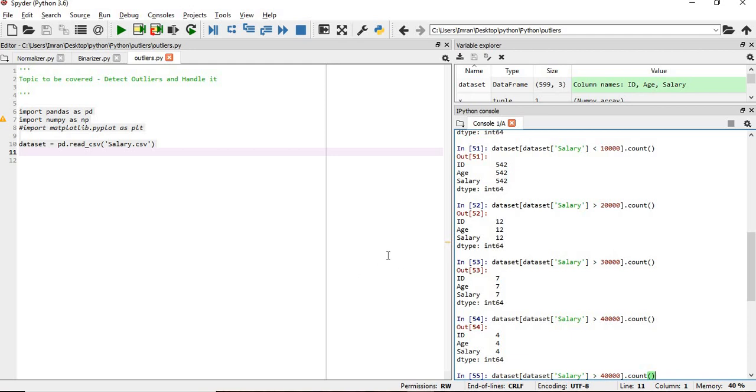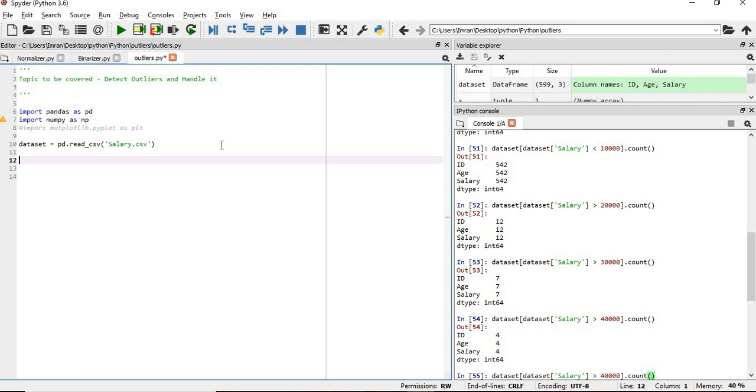If we see graphically, whenever we start with machine learning analysis, first we're supposed to do univariate analysis. Univariate analysis is nothing but take each and every column and plot it in a histogram or scatter plot, depending on your requirement.